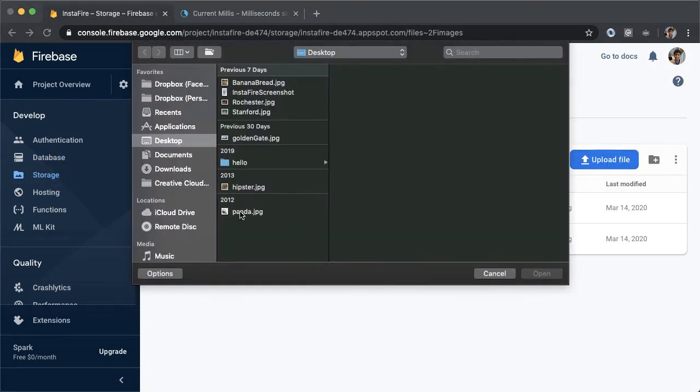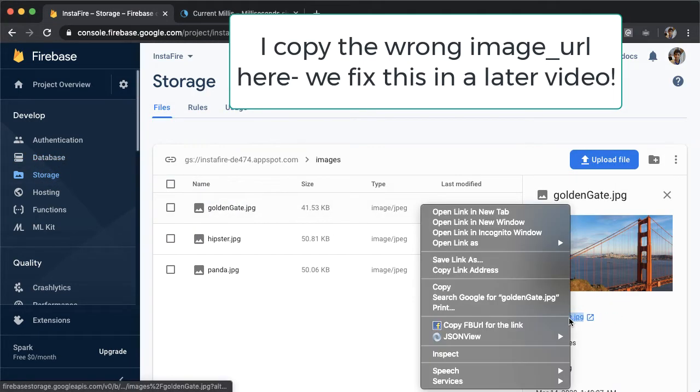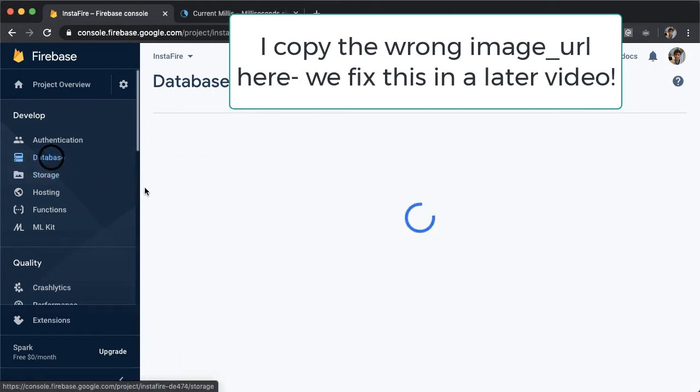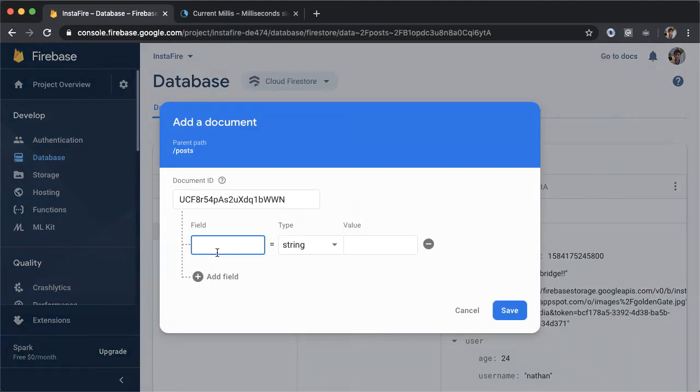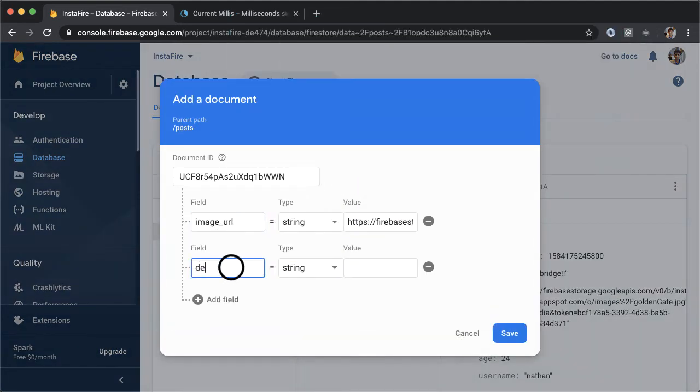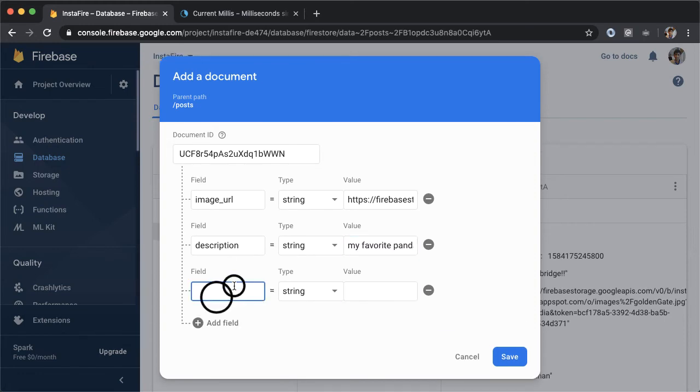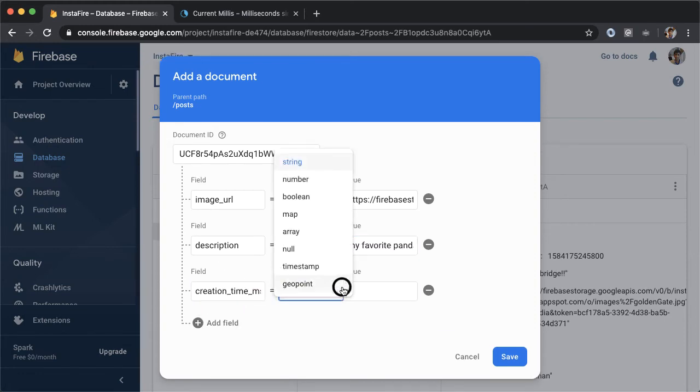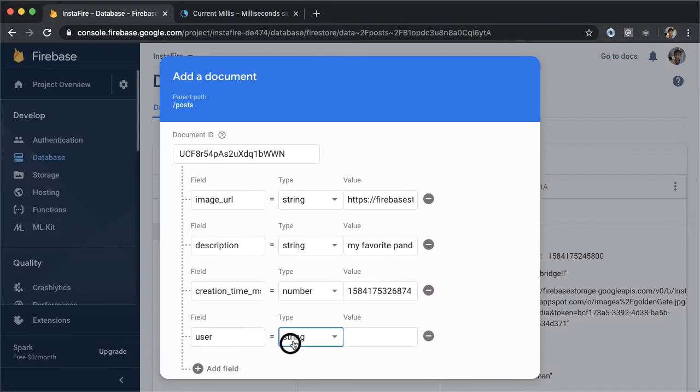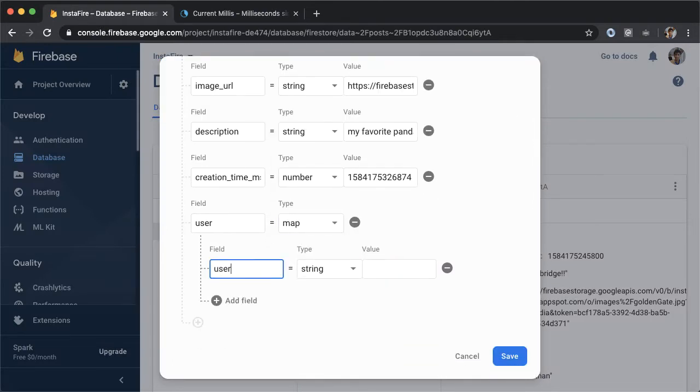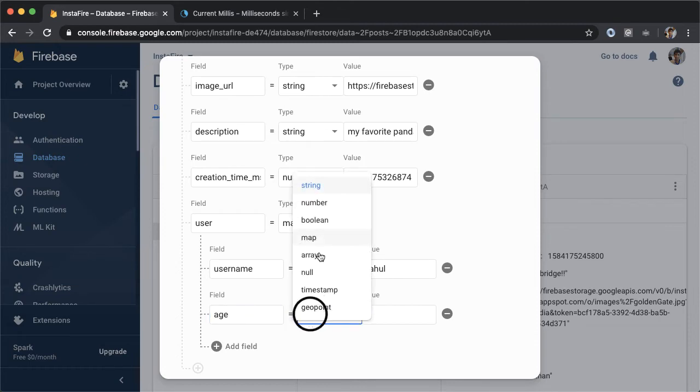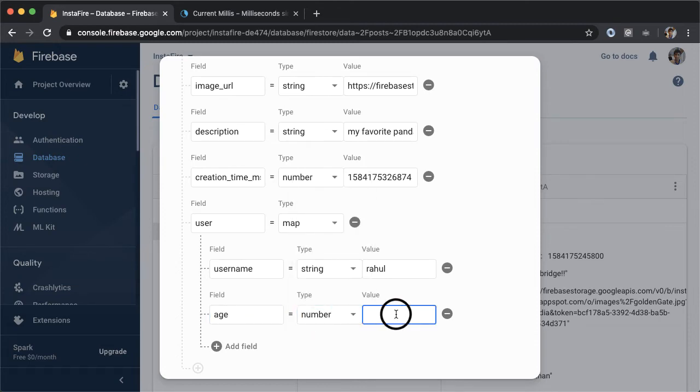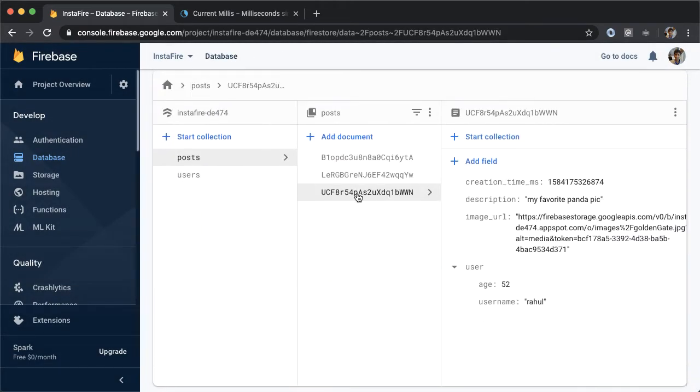We'll make one more post. This will be a picture of a panda. Copy the image URL, go back into database and repeat the same process. We'll have the user who created this third post be my test user, Rahul. And then we will save this third post document. Now that we have this fake data, we can start to query it from our application. Let's go back into Android Studio.